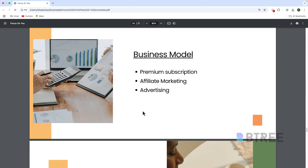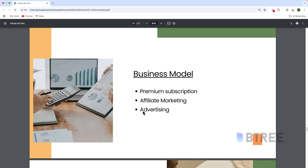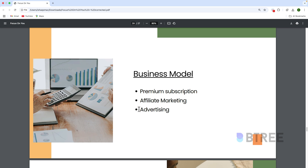And then the business model — how do you generate revenue from your app? For example, Facebook and Instagram run ads in between content. Netflix, Amazon, and Hotstar work on a subscription basis — if you subscribe, they earn money. That's one type of business model. Another type is a one-time payment, like Final Cut Pro on Mac, where you pay once and get lifetime access. So there are different types of business models: subscription, advertising, one-time payment, and more.